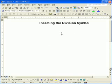First, we need to have an expression. For instance, if I want to type 16 divided by 4, I would type the number 16.